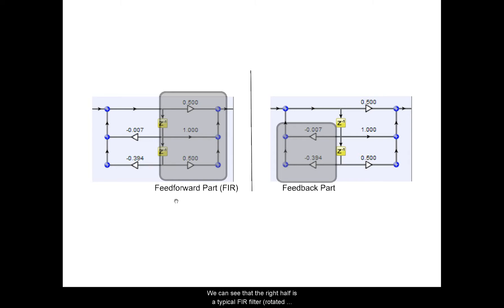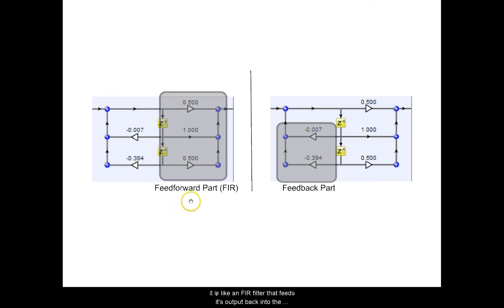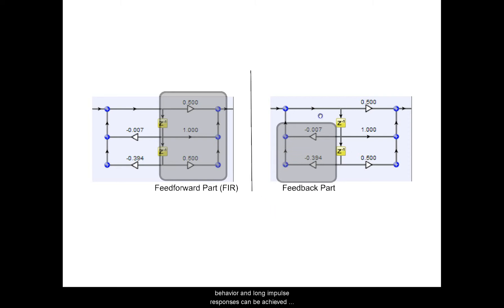We can see that the right half is a typical FIR filter, rotated on its side from the previous tutorial, and the other part of it is like an FIR filter that feeds its output back to the input. Because there is feedback, very complex behavior and long impulse responses can be achieved for a short delay line.